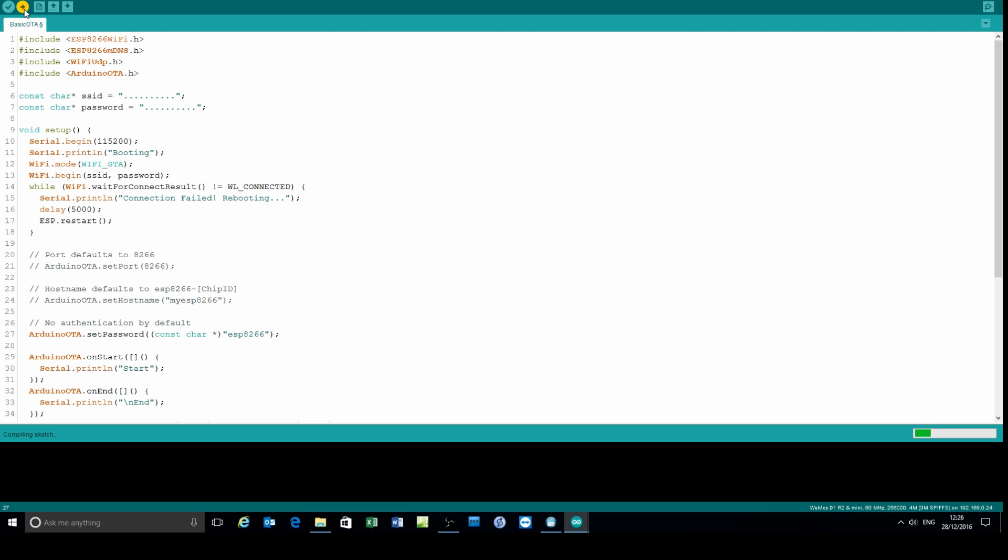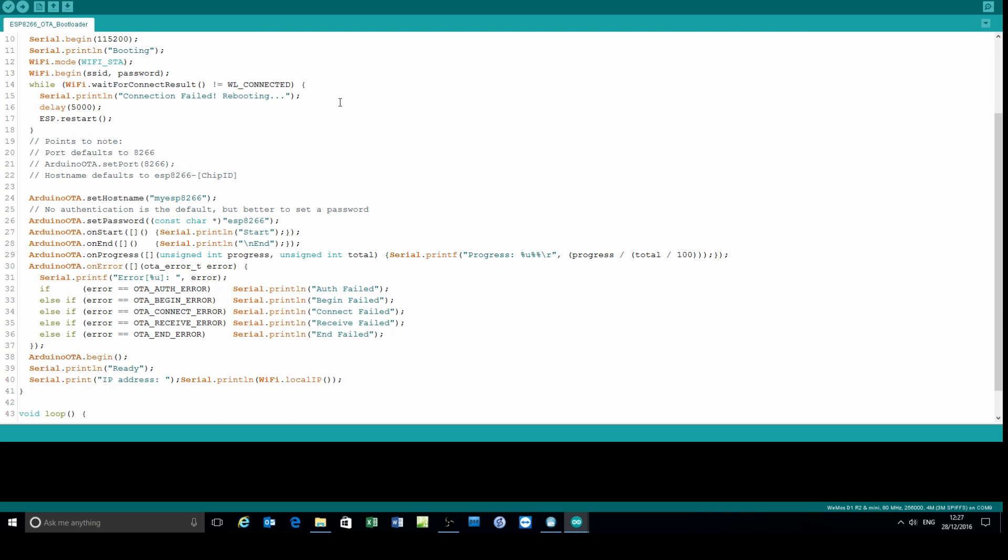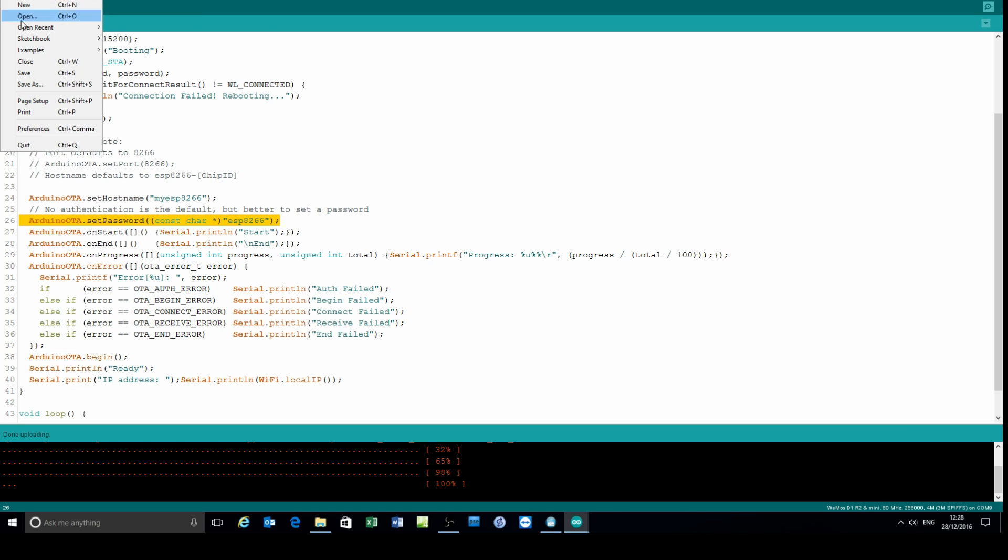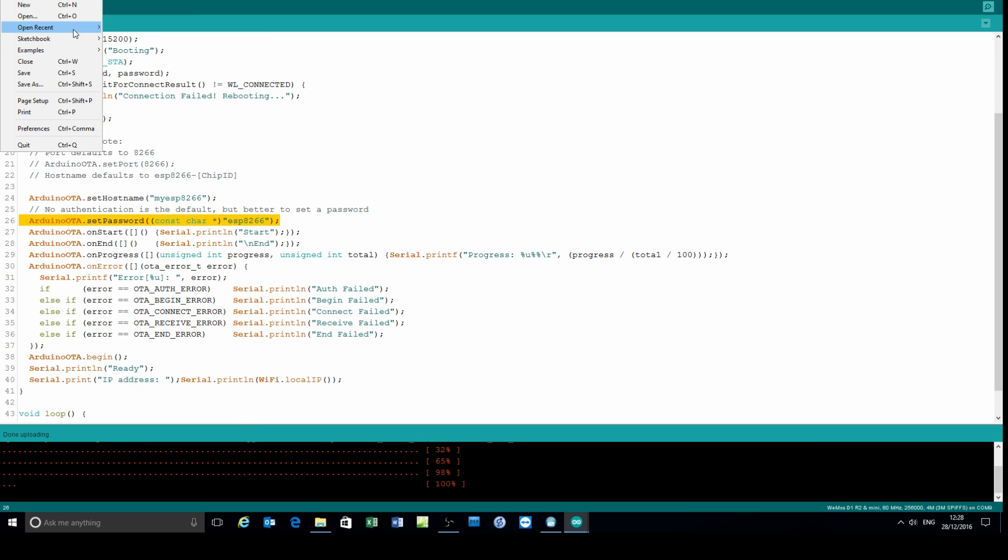Upload it. So we're uploading using the serial port. Just highlight the password line there. Wait for it to upload. That's very important at this stage. You reset the ESP8266.